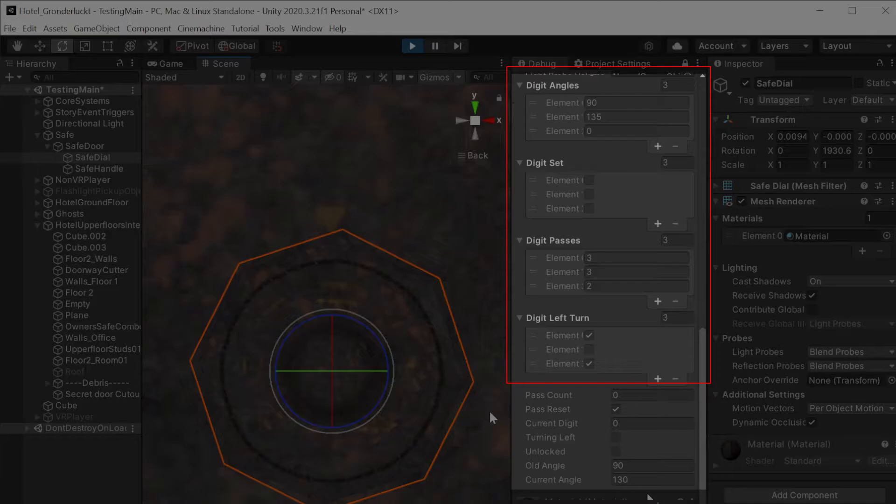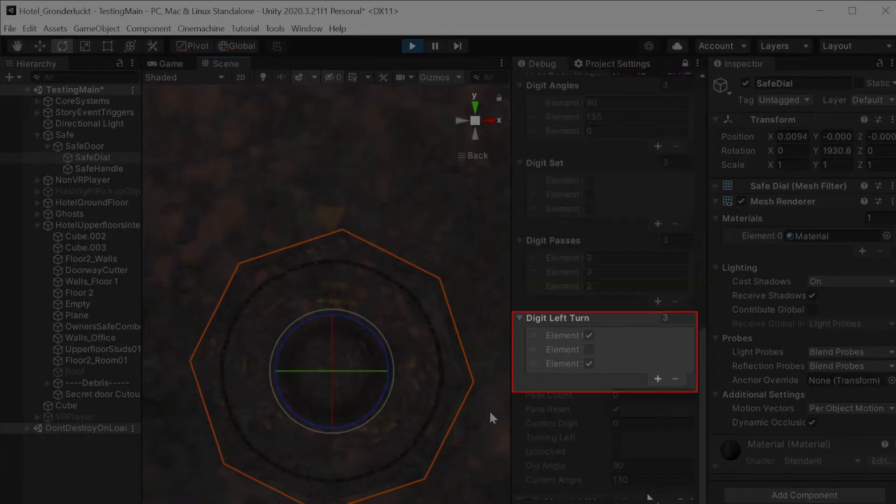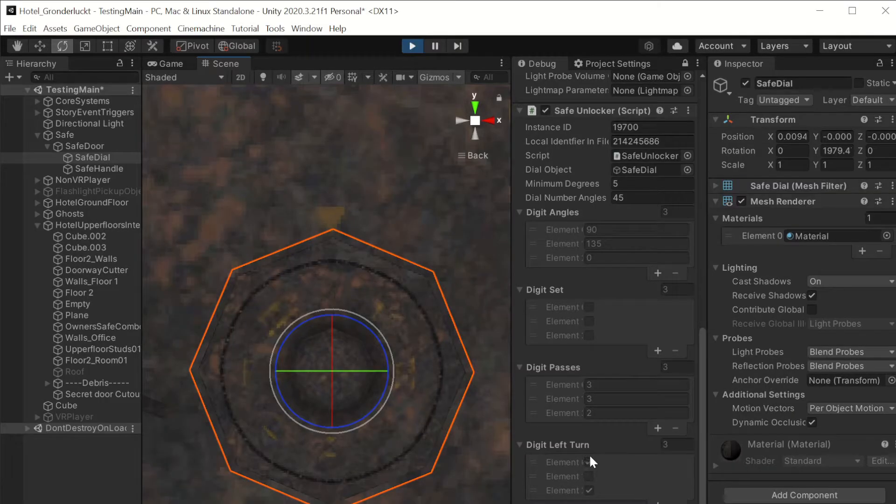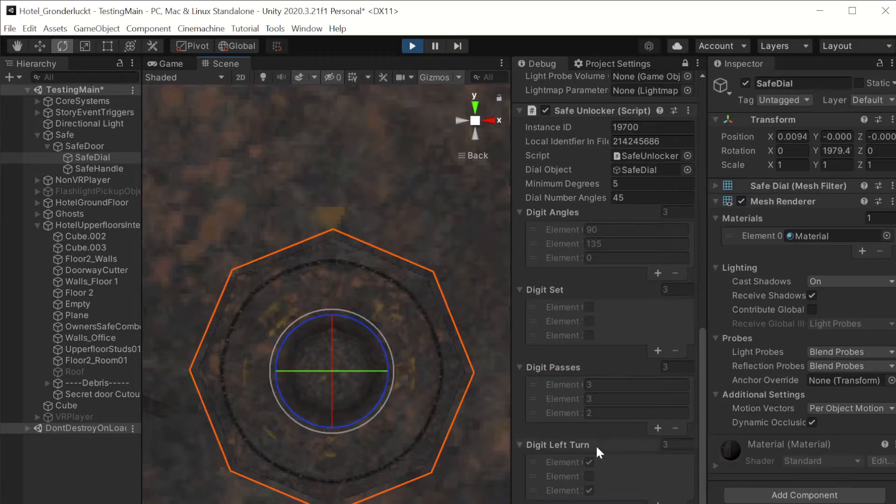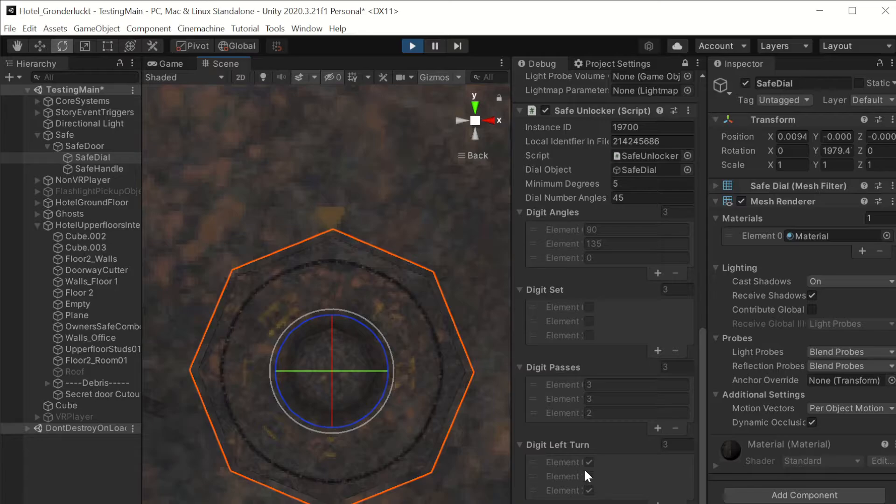Each of these arrays correspond with each digit in the safe code. So you can make these arrays any length, so your safe code could also theoretically be any length. And starting from here, digit left turn, since each of these corresponds with each digit in the safe code. If it's true, it's telling the script that that digit needs the dial to be turning left, and if it's false, then that needs the dial to be turning right.